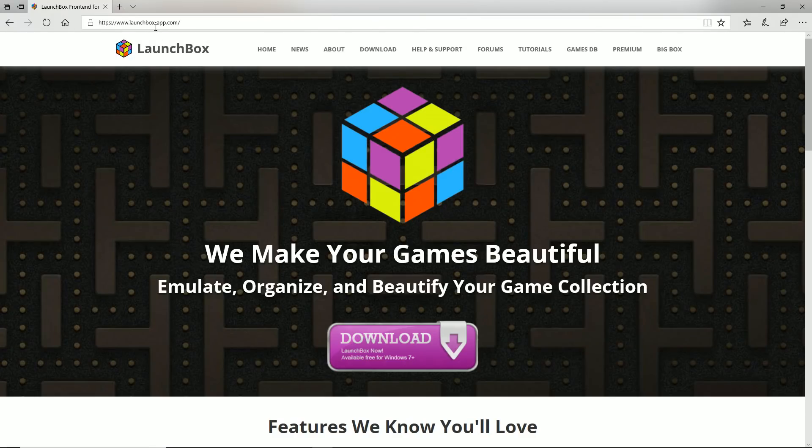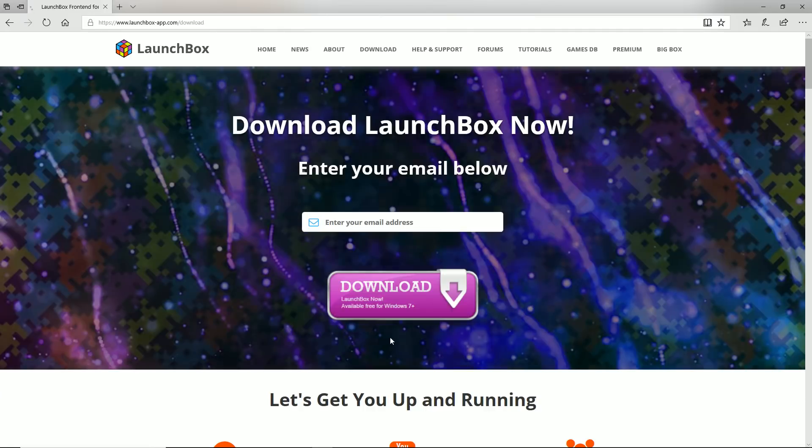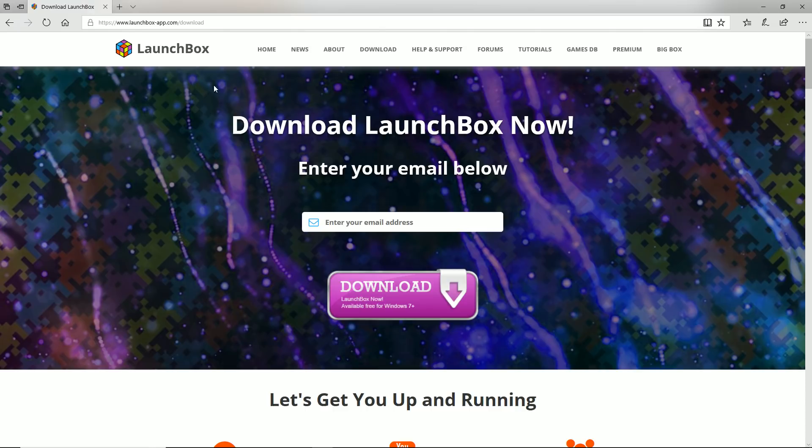Go to launchbox-app.com or just search LaunchBox in your Google search. Go to the LaunchBox website, you should see a big download button here. Go ahead and click it. You do need to enter your email address, click download and they will send you a download link within seconds in your inbox. Go ahead and download and install LaunchBox.